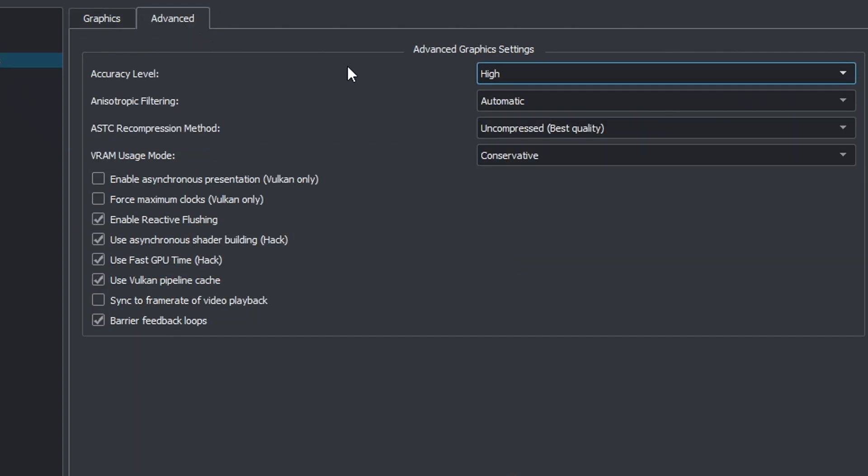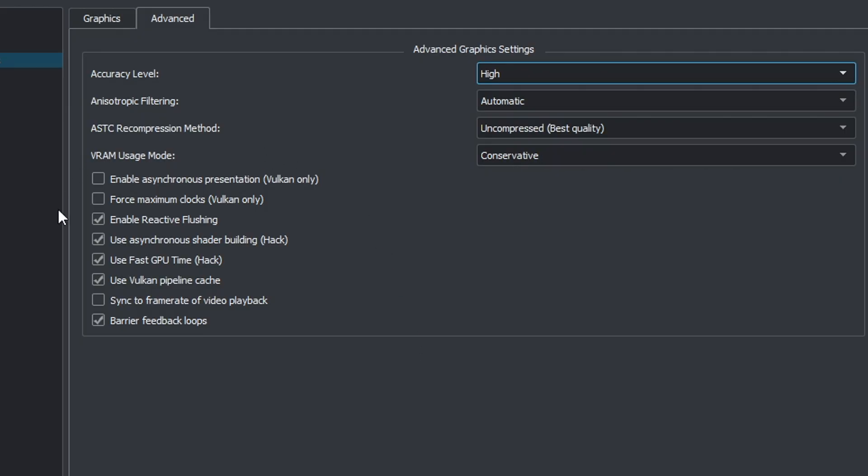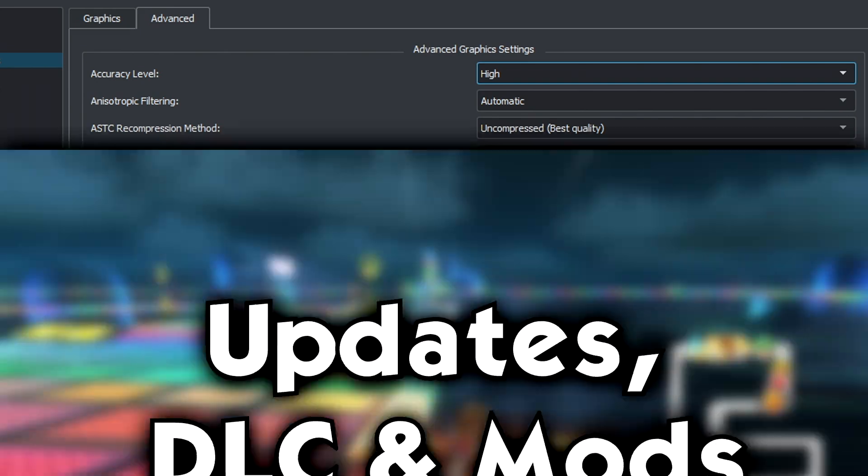I have my FPS sharpness at 100%, but play around with it to see what looks best for you. Now go to Advanced, and have your accuracy level as high, and copy the settings that you see down here. And just like that, your games will run smoothly and look sharp.